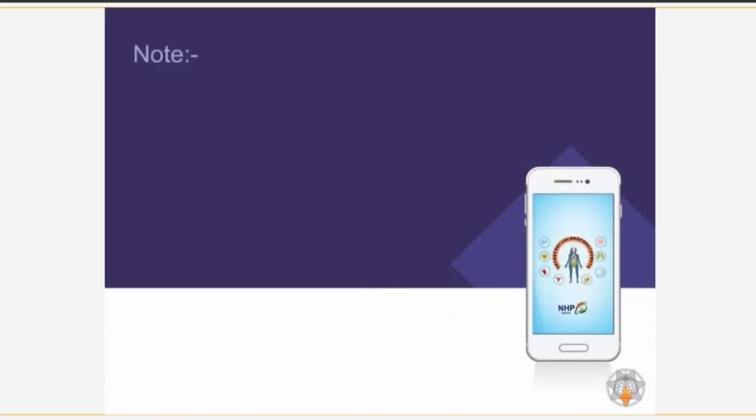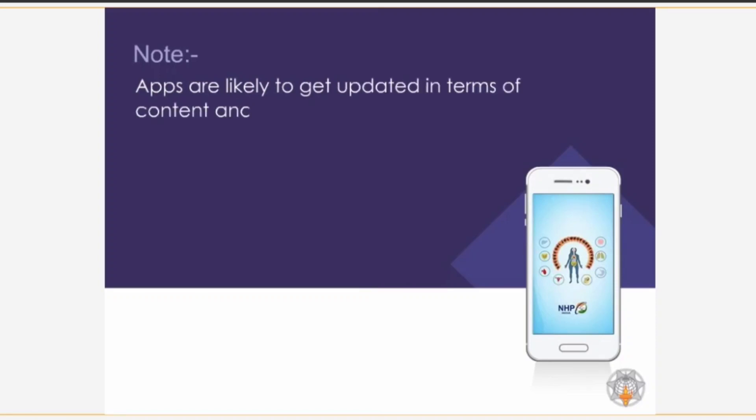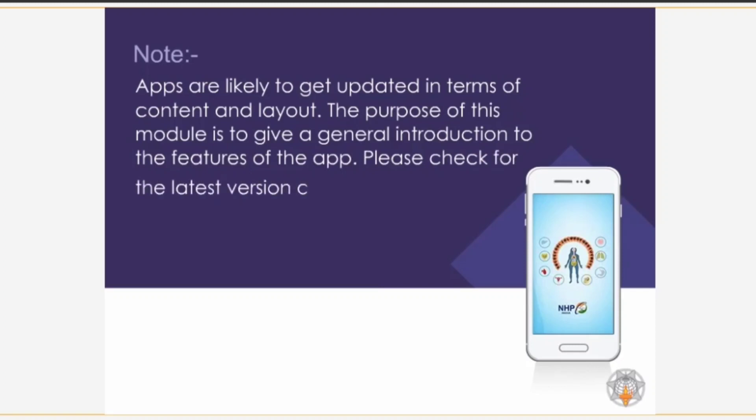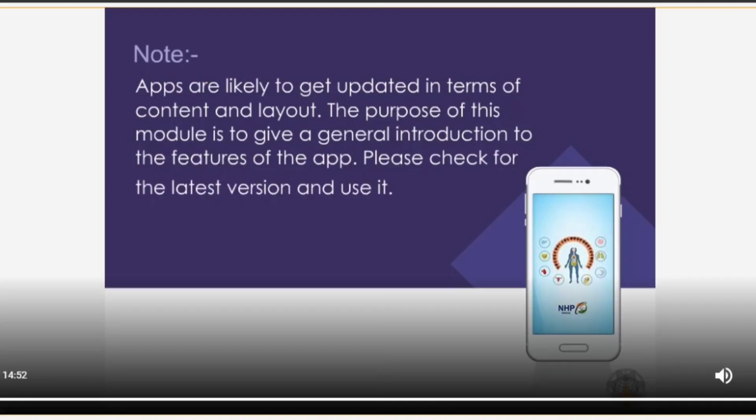Note: apps are likely to get updated in terms of content and layout. The purpose of this module is to give a general introduction to the features of the app. Please check for the latest version and use it.